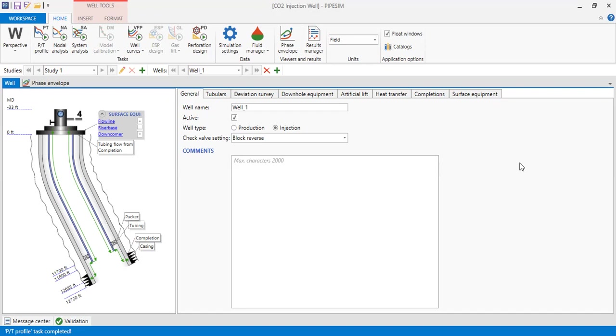It's quite difficult to get the density of CO2 and pressure. Maybe you have the correlation, but so far I don't have the correlation. Maybe I need to check the literature.